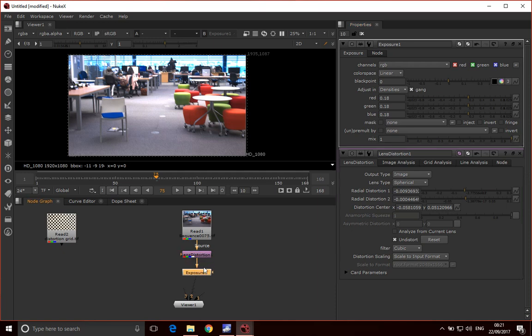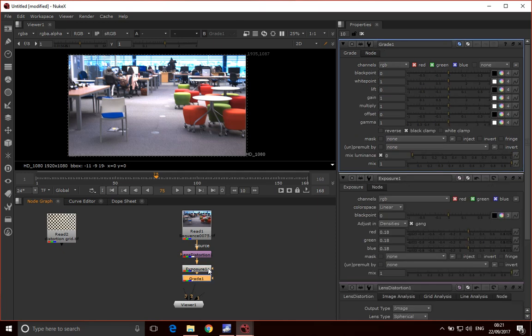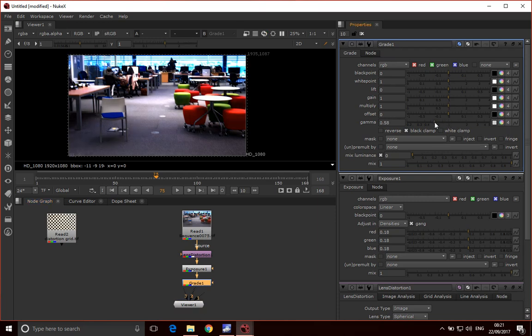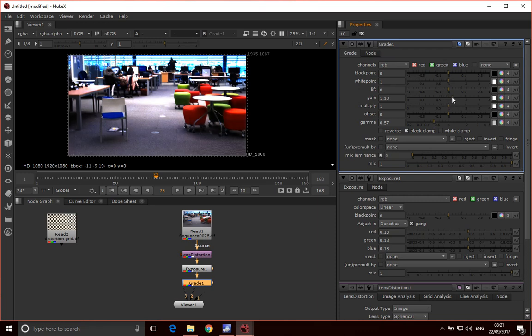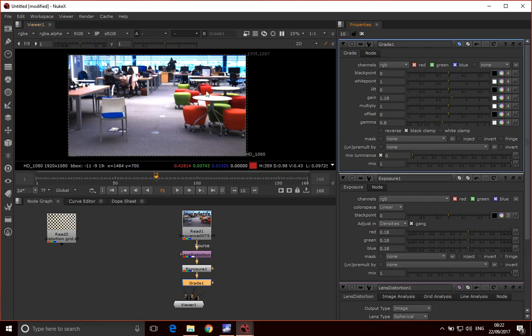With the exposure tool we can adjust the exposure and optimize that. This doesn't need a lot of adjustment. Then what I might want to do is add a grade node, just press G to add a grade node. I could pull down the gamma and then lift up the gain a little bit to give a bit more contrast. Again, not particularly necessary on this plate, but it pulls things out.